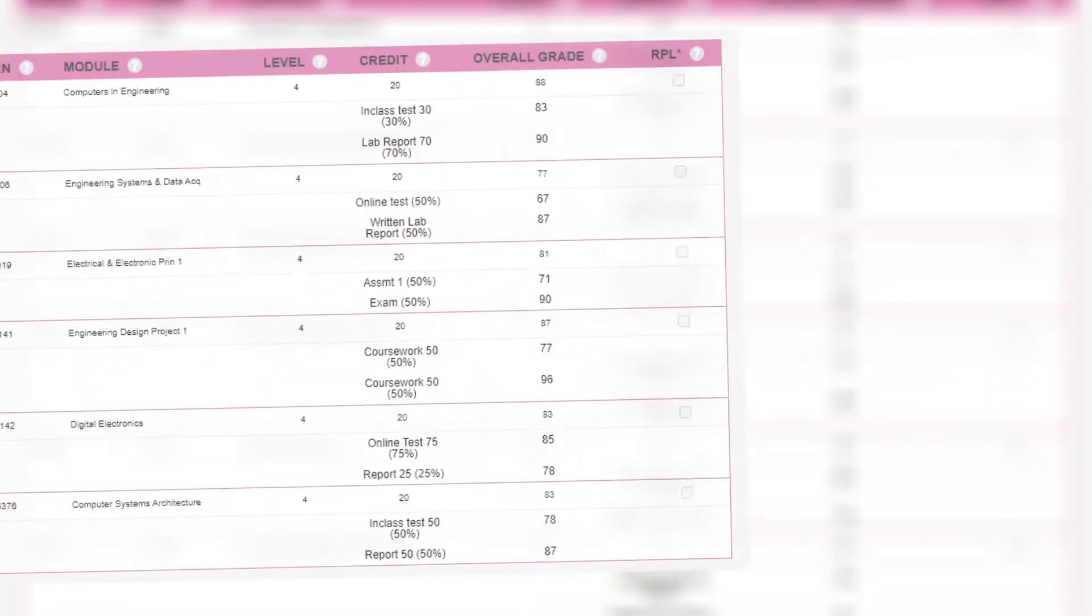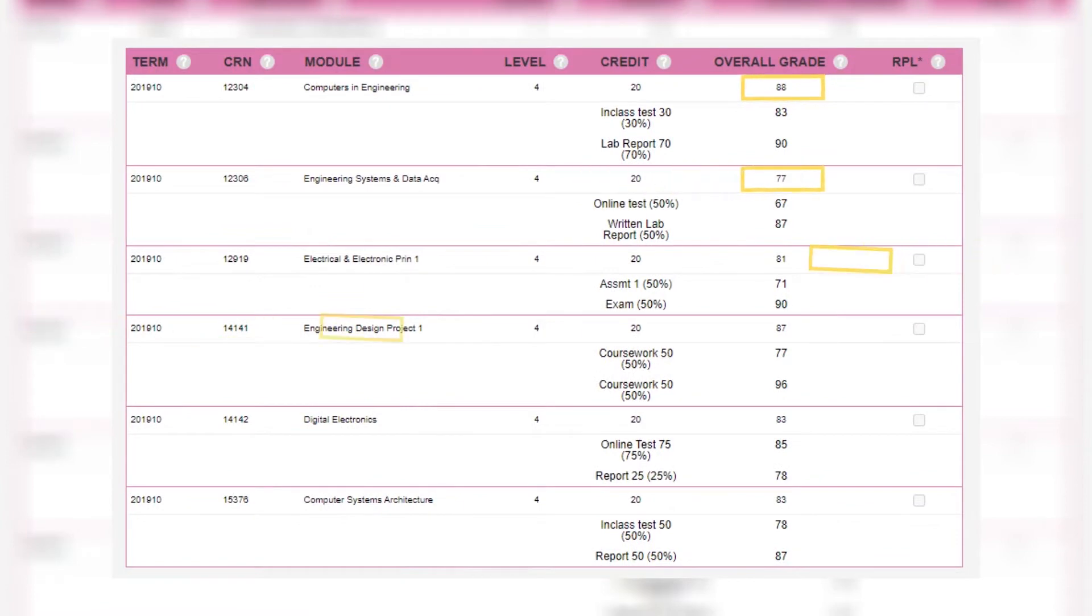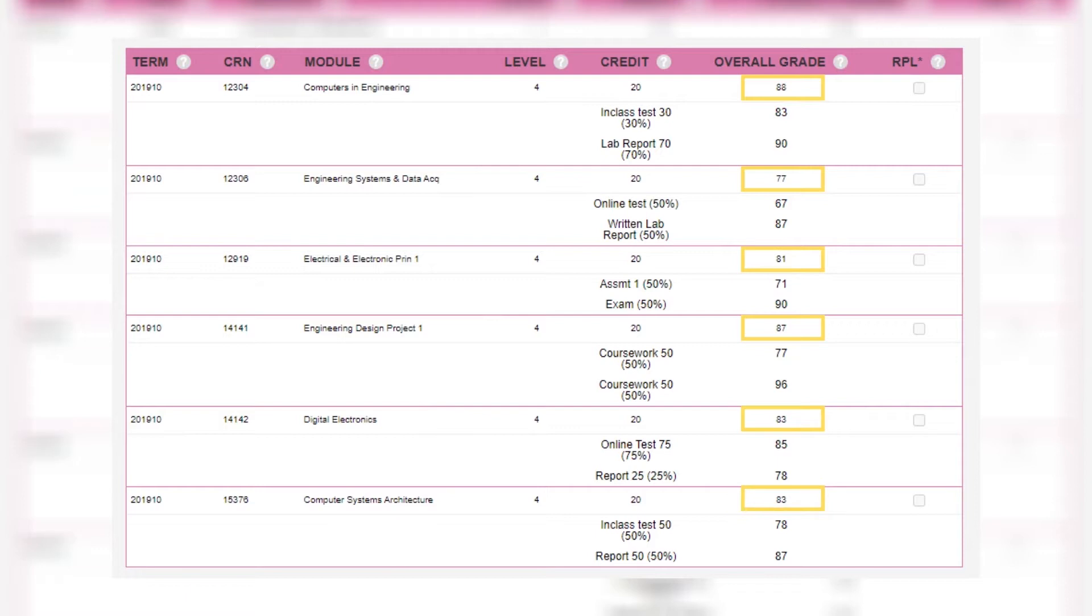In case you're wondering, here are the modules I studied and the grades that I got for each module. As you can see, I averaged 83 across the six modules in my first year. The lowest being 77 out of 100, that was in Engineering Systems and Data Acquisition, and the highest being 88 out of 100, which was in Computers and Engineering.